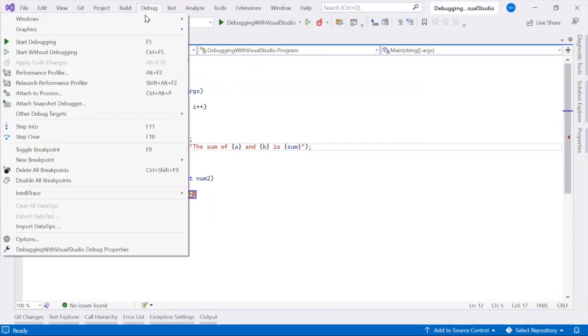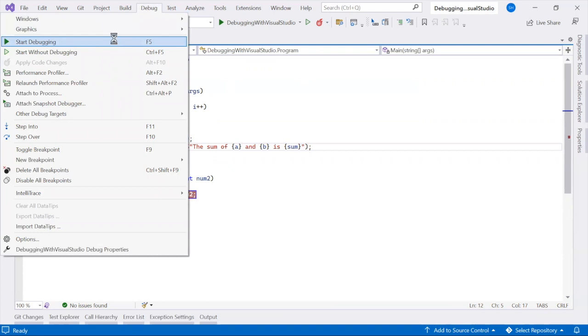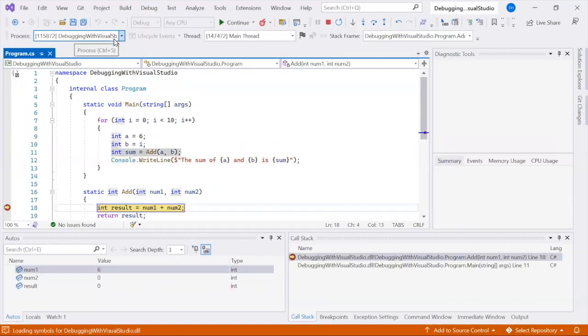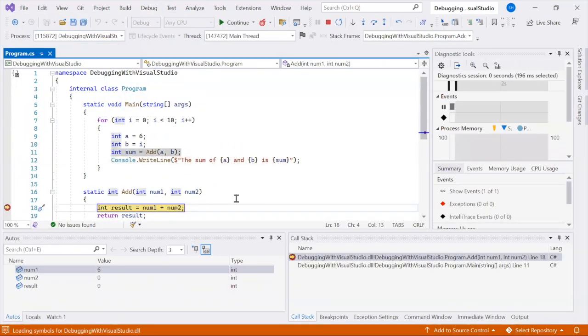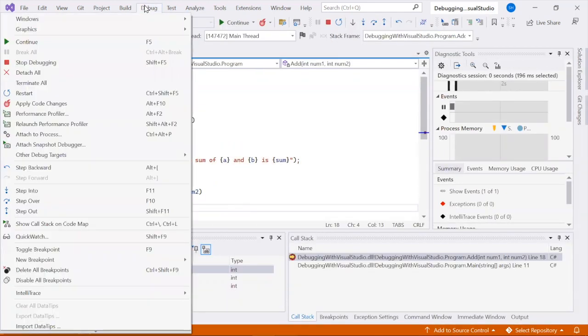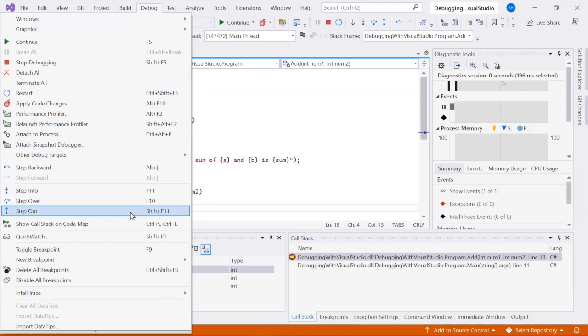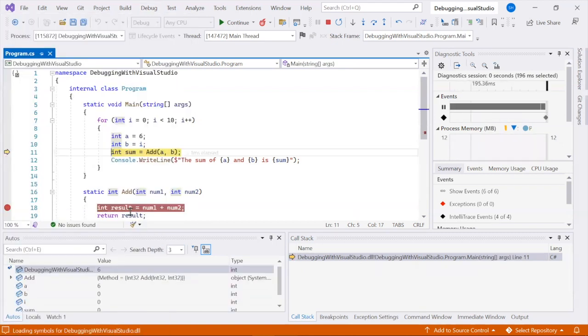Sometimes you may want to advance the debugger out of the current function. To do this, press Shift F11. This command resumes app execution and advances the debugger until the current function returns.